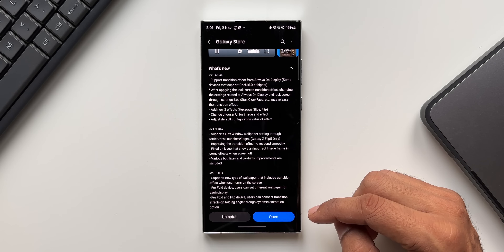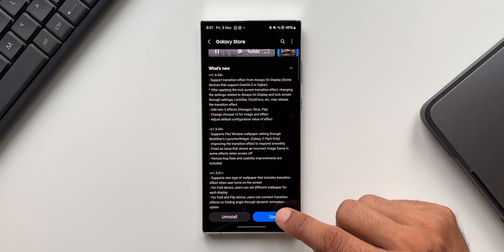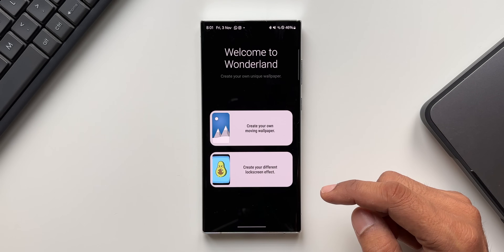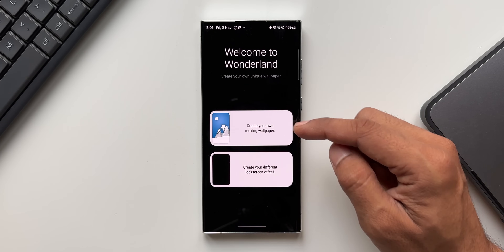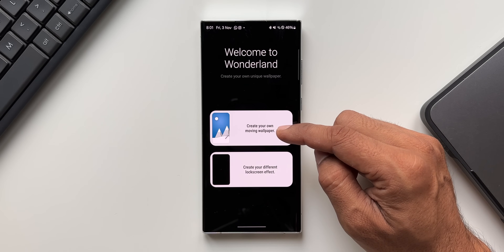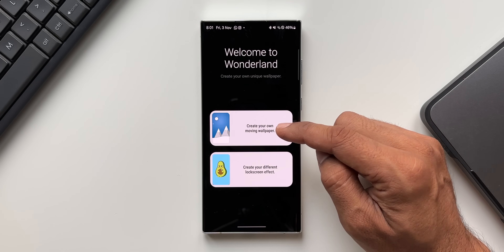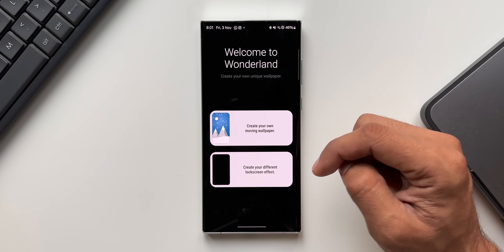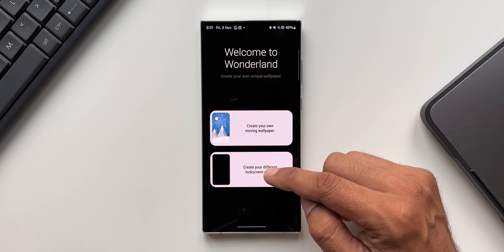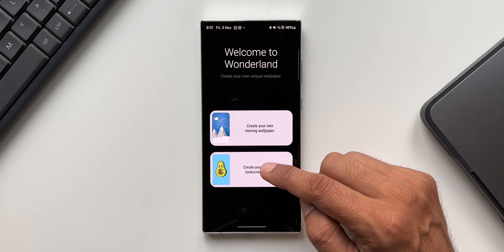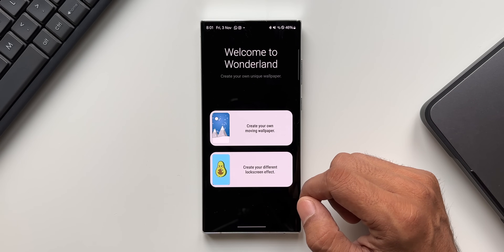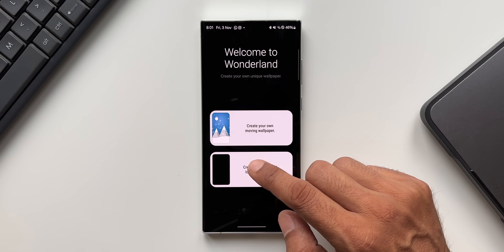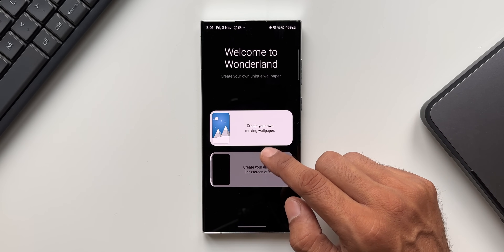Let's go ahead and take a look at what has changed and what has been added with this all new update. Let me open the Wonderland application. As you can see, the first option is 'Create your own moving wallpaper', which was always there since the launch of this module. Then they added 'Create different lock screen effect' with the last update, and now they have further improved it.